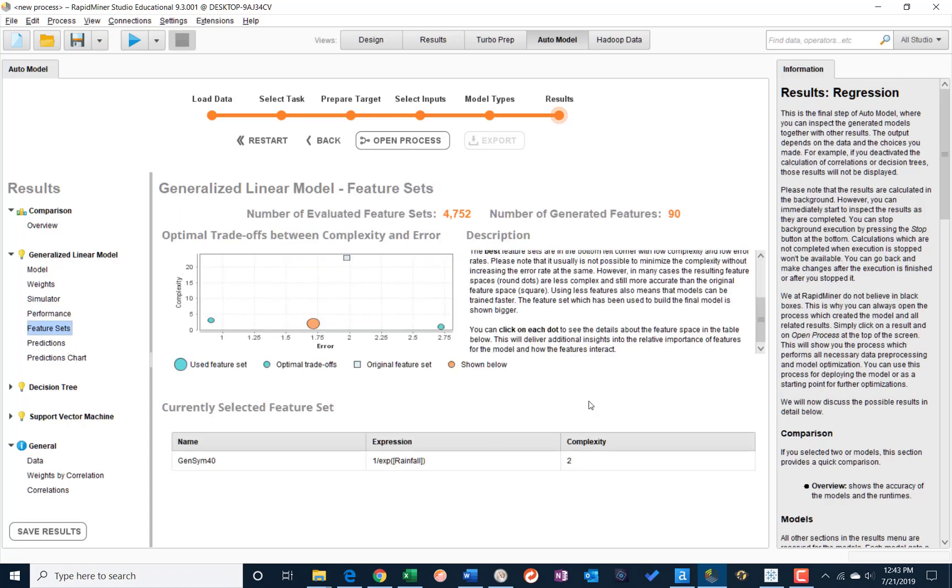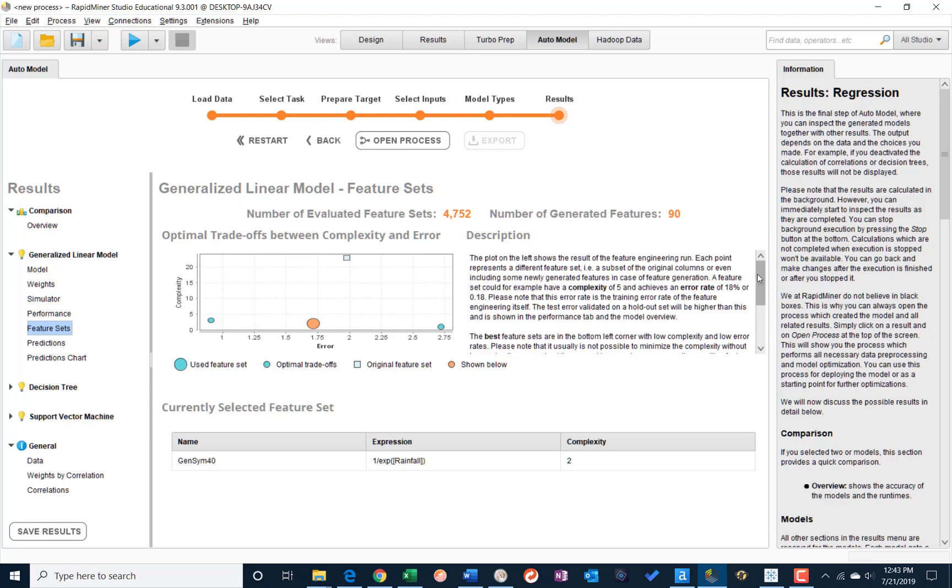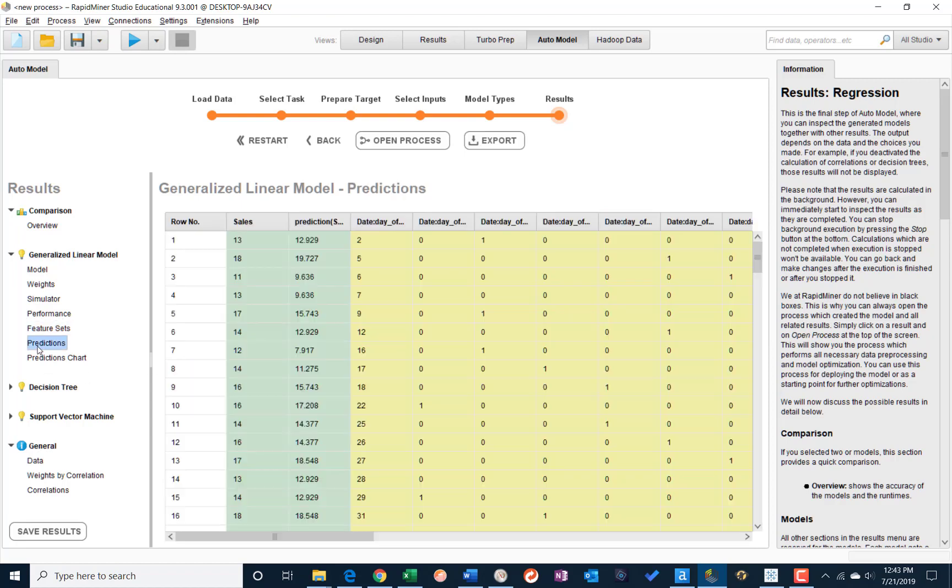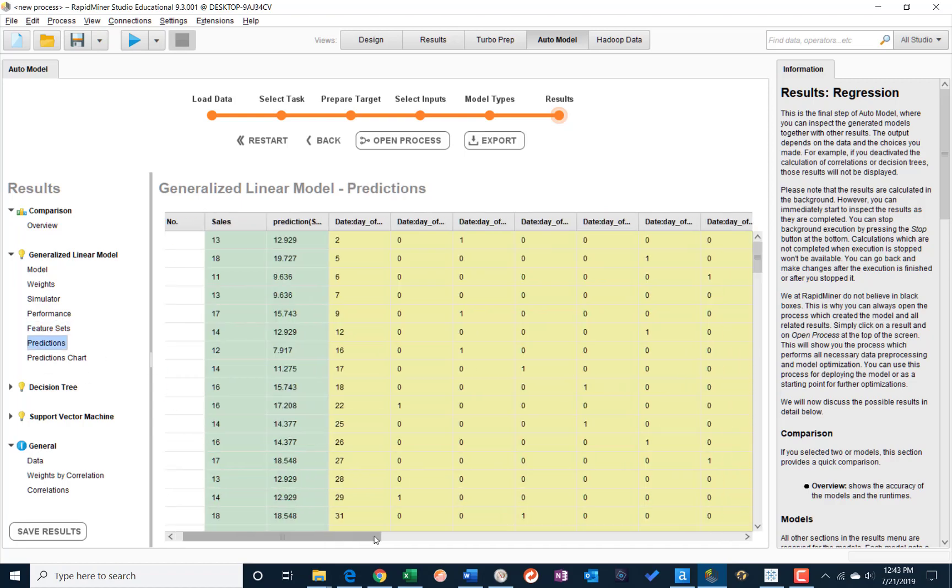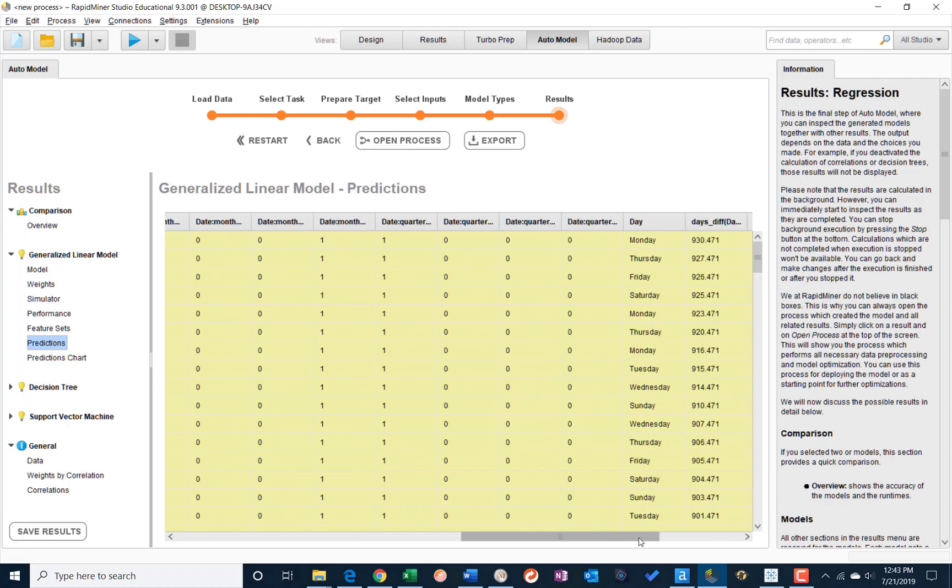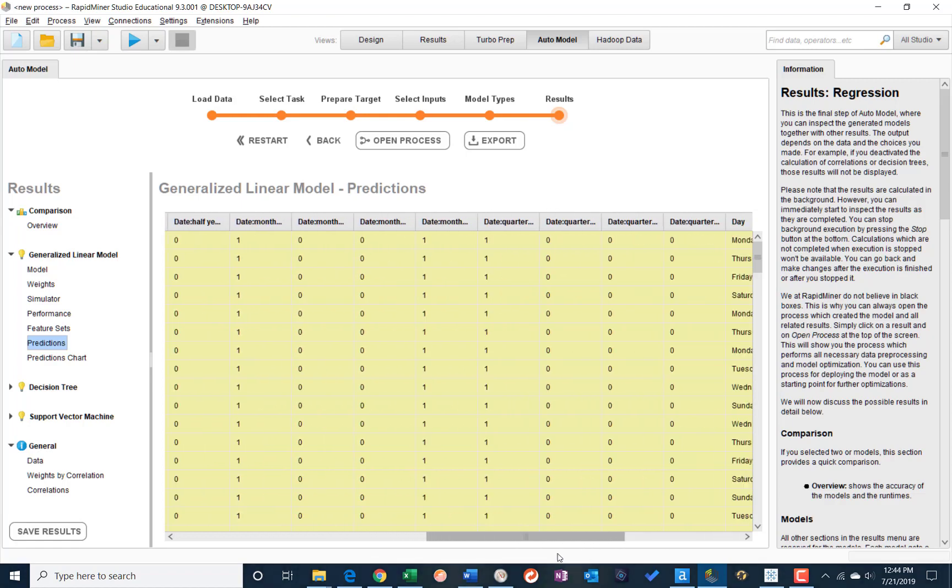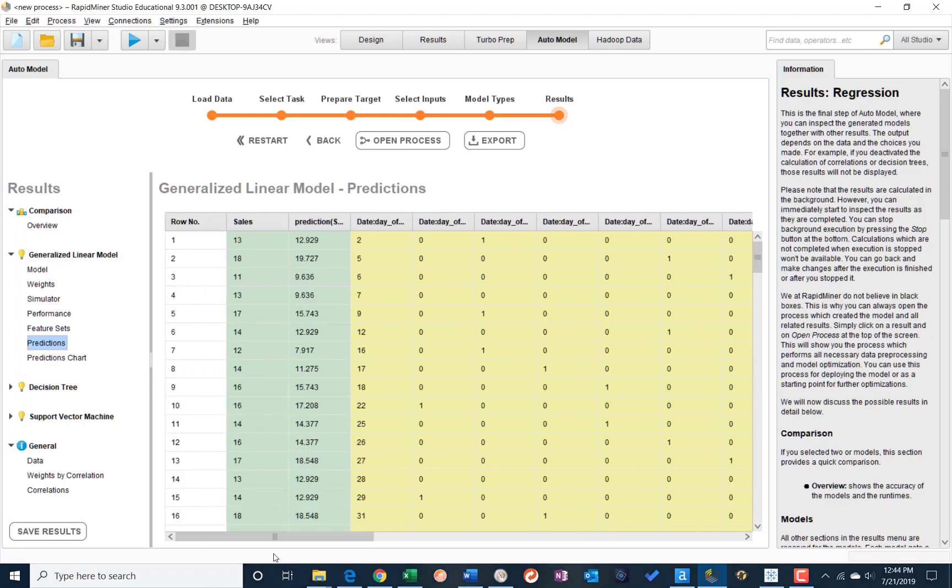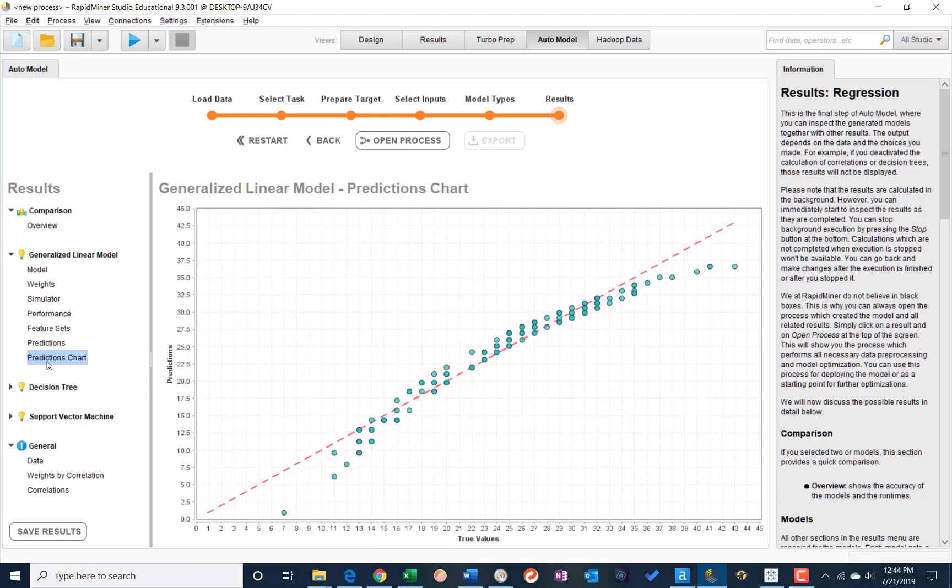We can see information about the feature sets that were created. We can see the predicted values versus the actual values. And we can see the chart and how we've got a straight line prediction here. It looks like a little bit of a curve to the actual data.